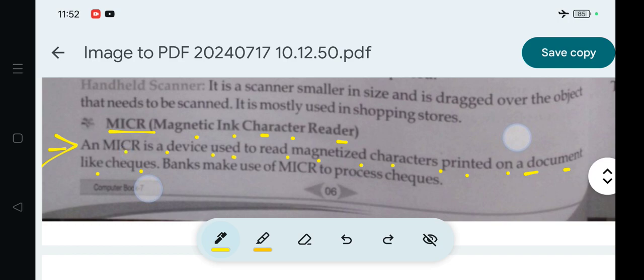MICR is the device which reads magnetized characters printed on a document. Banks make use of MICR to process checks.